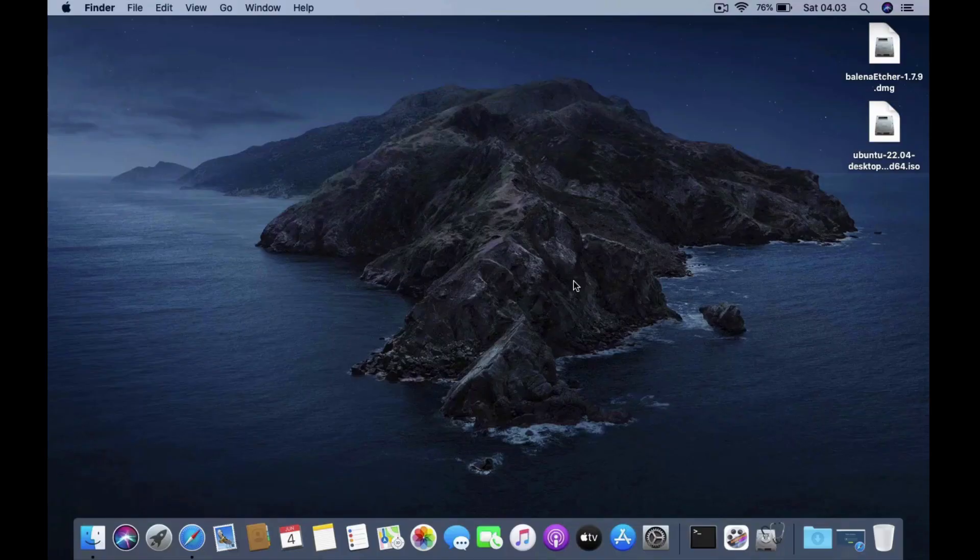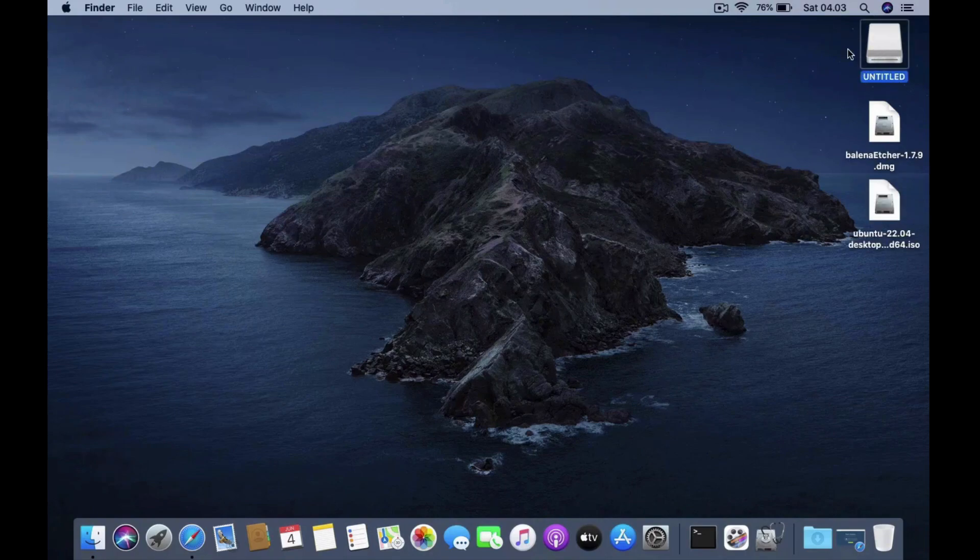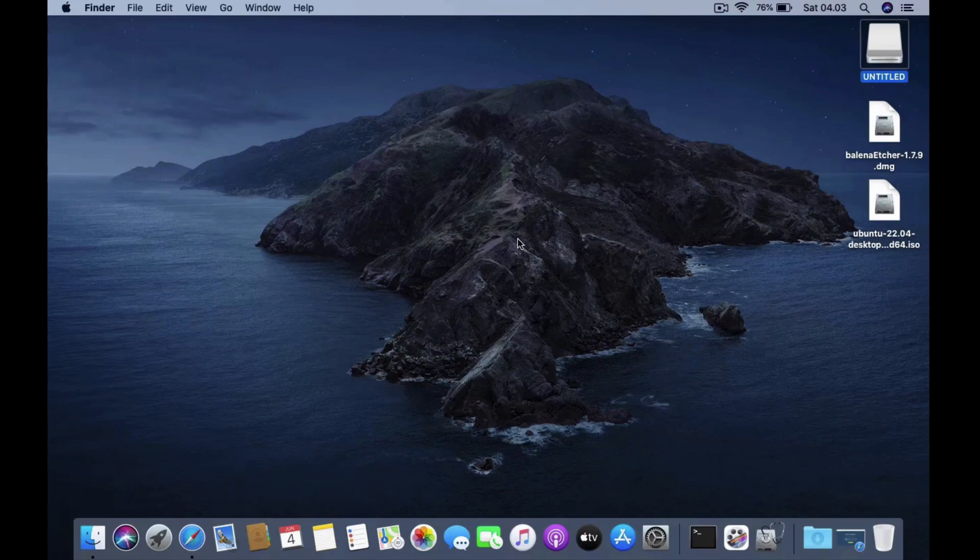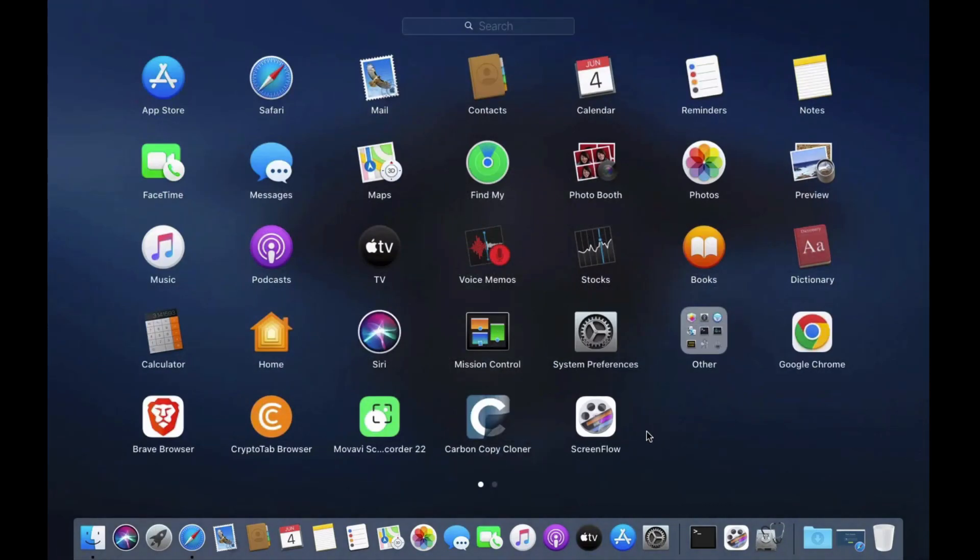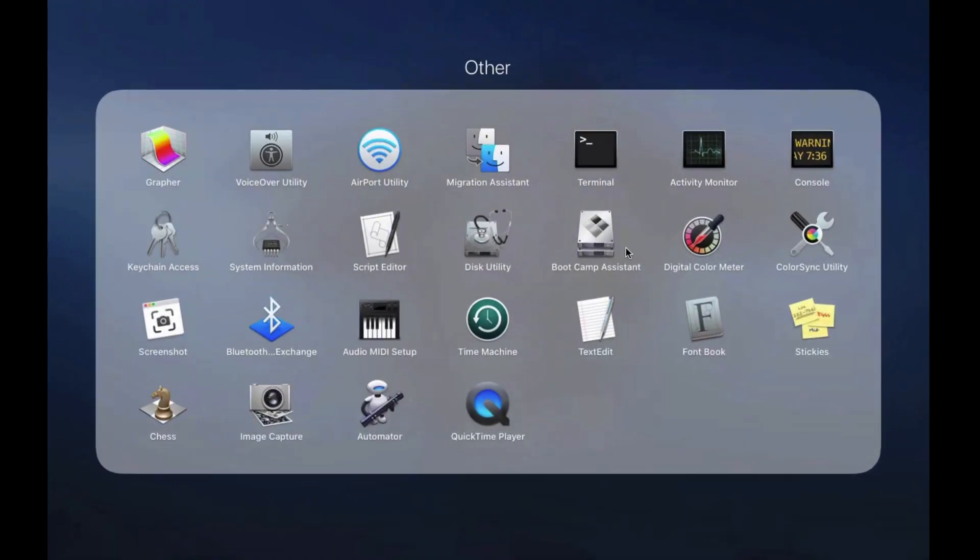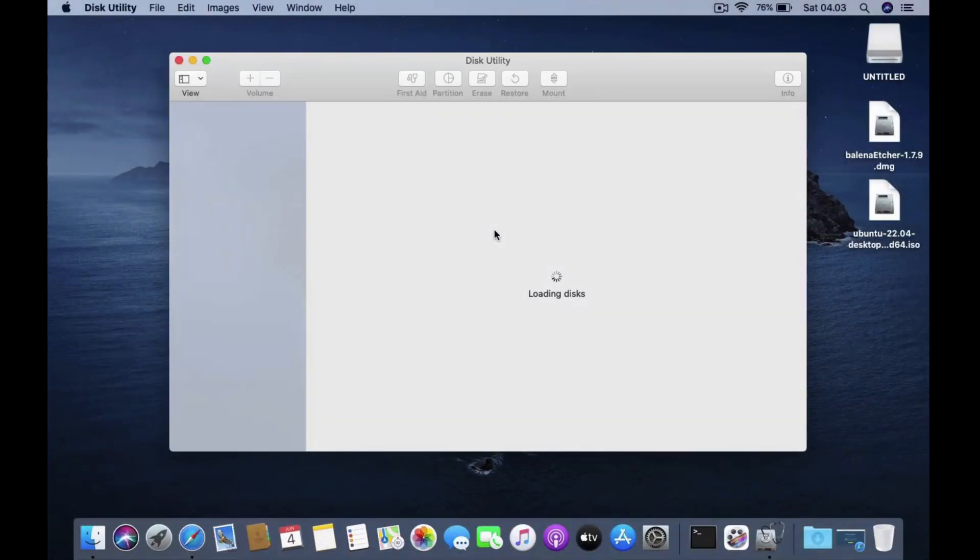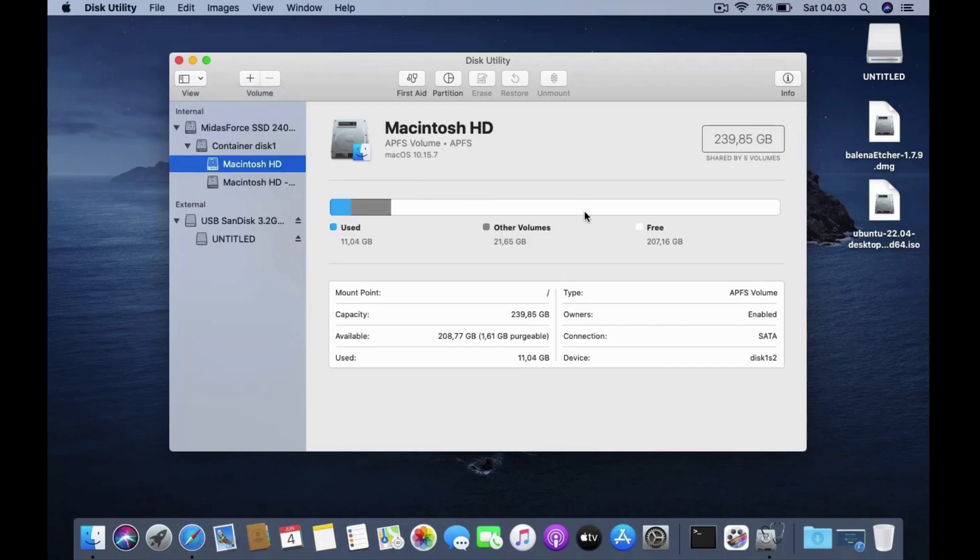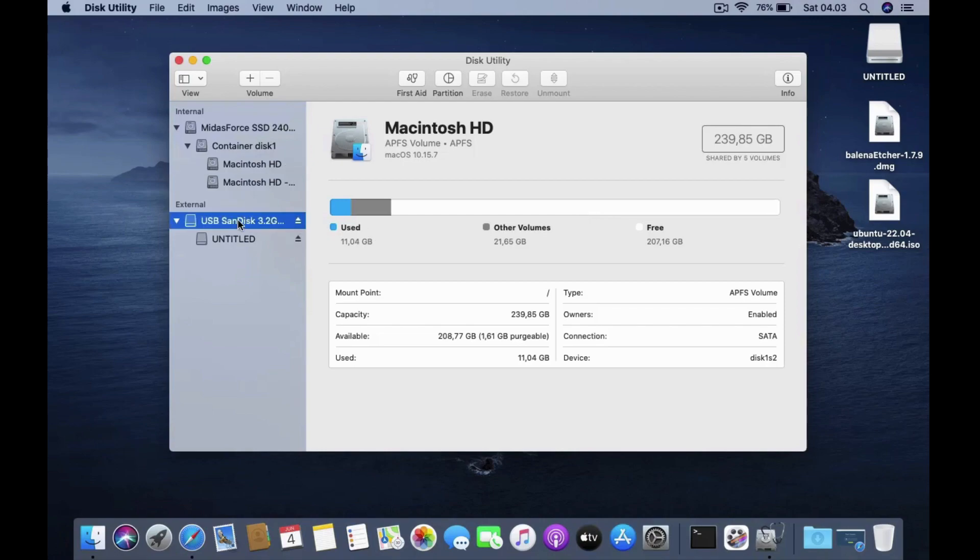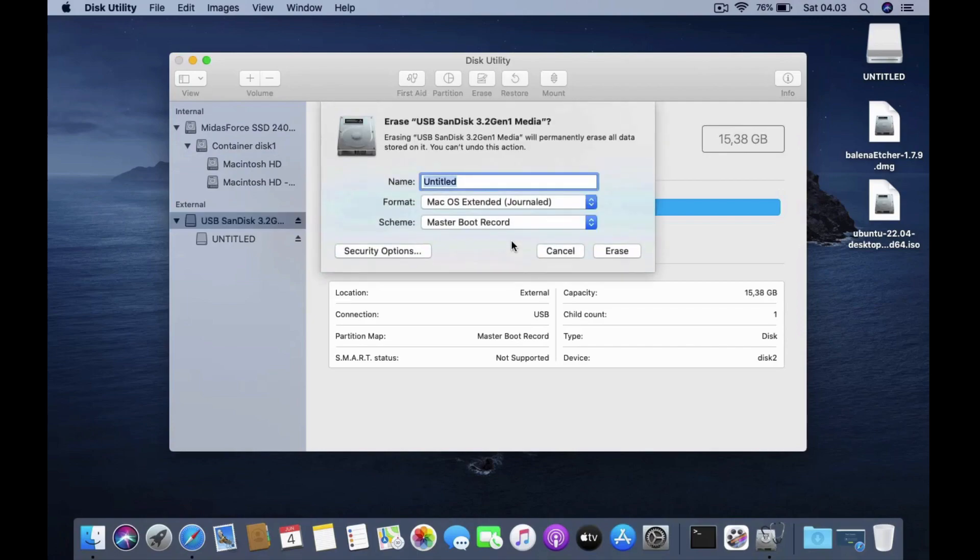Now plug the USB flash drive into the USB port of the MacBook. The plugged USB flash drive will be mounted on the desktop. Now open disk utility. In the disk utility window click view and then click show all devices. In the left window of disk utility click USB flash drive. And in the right window of disk utility click the erase button.